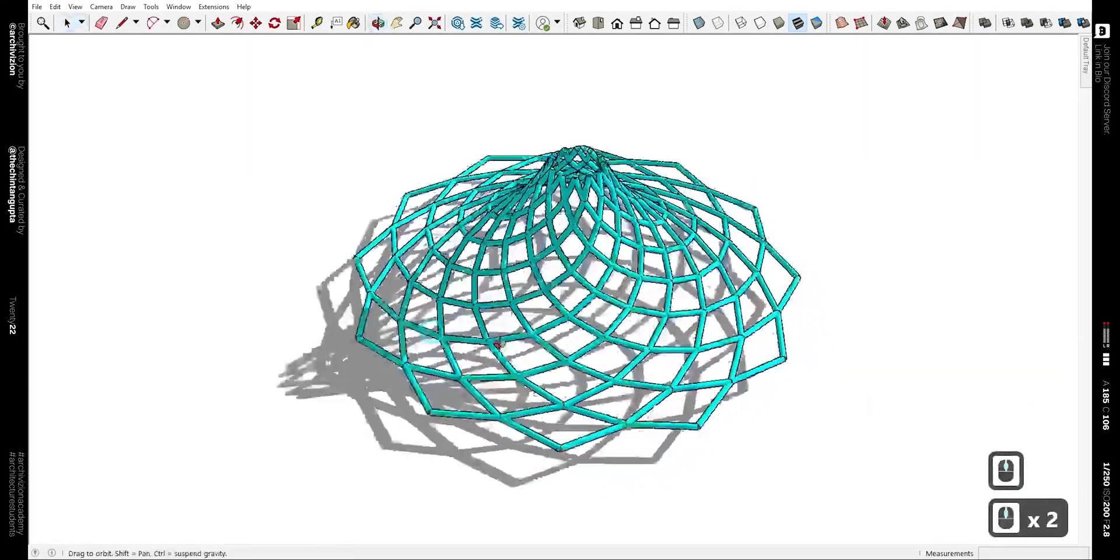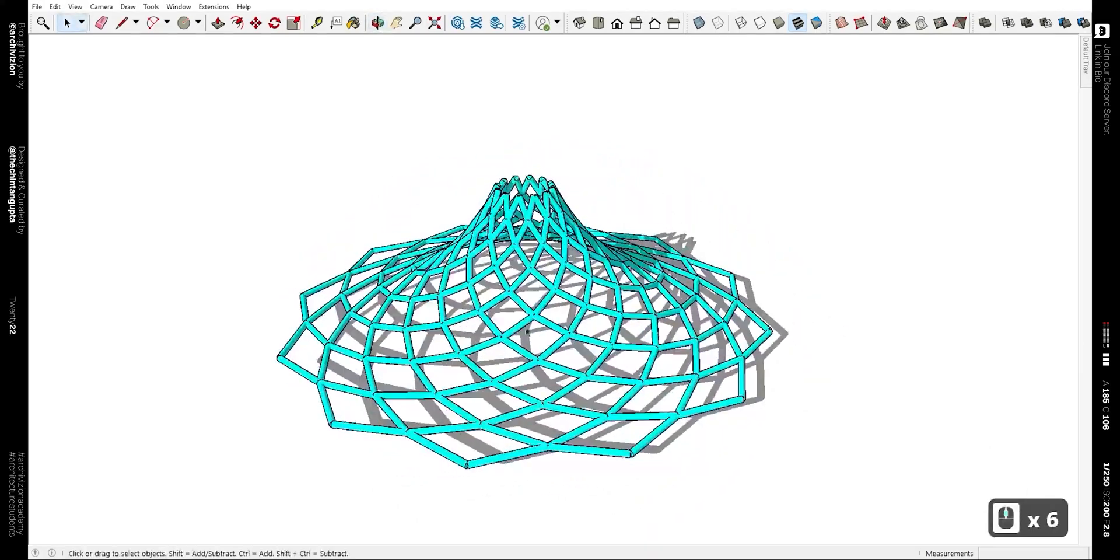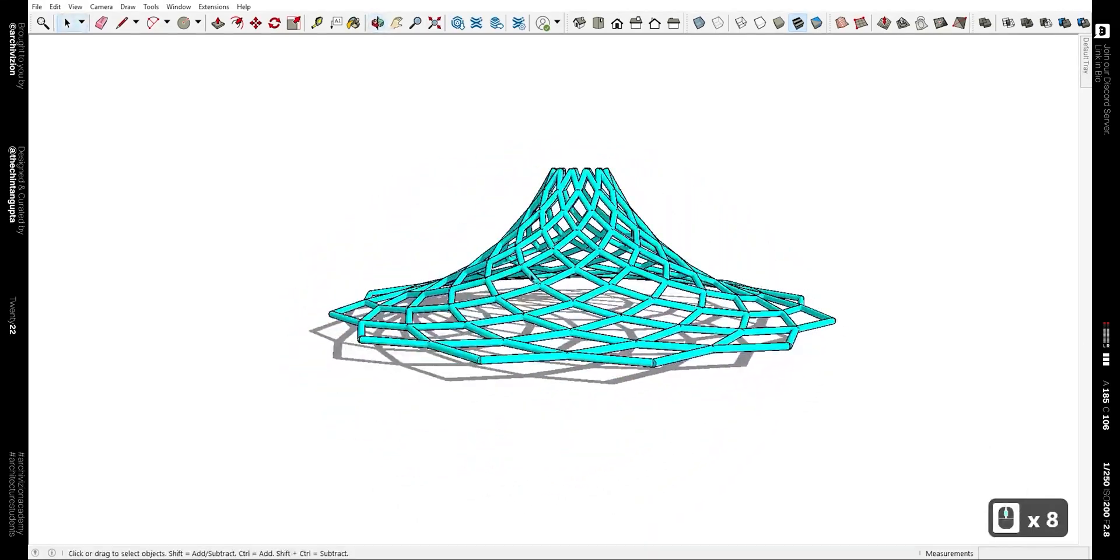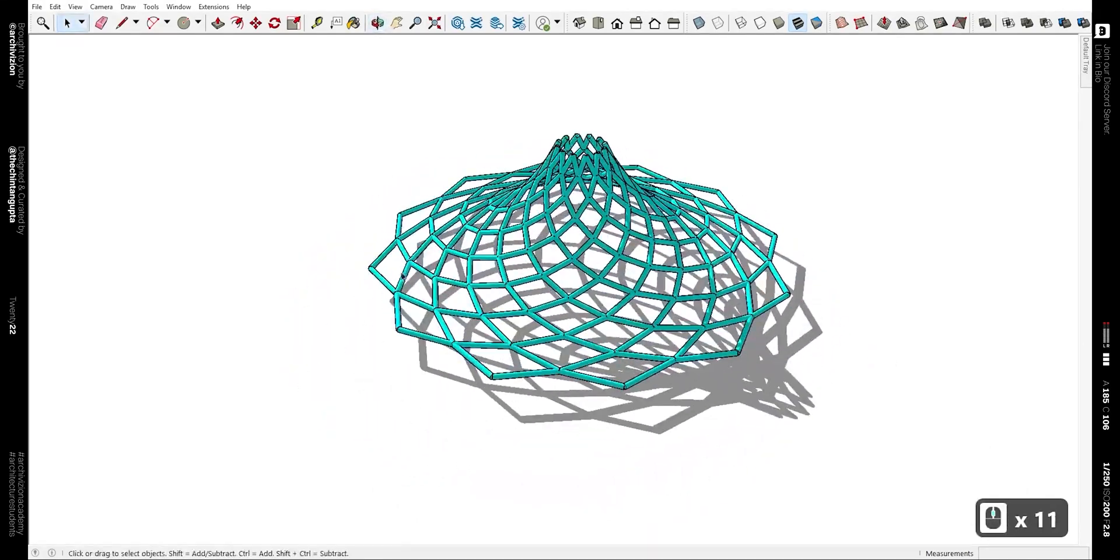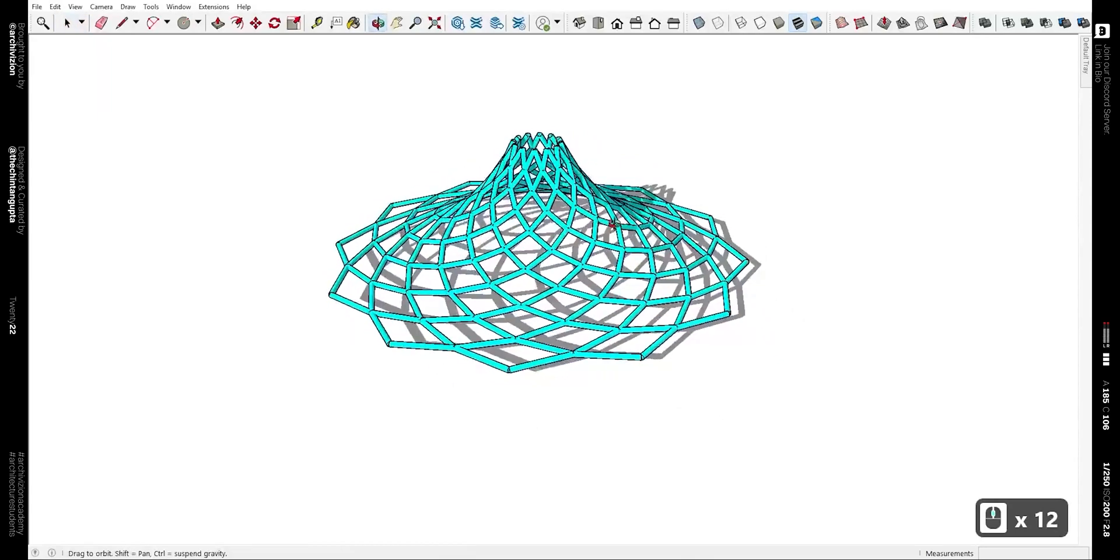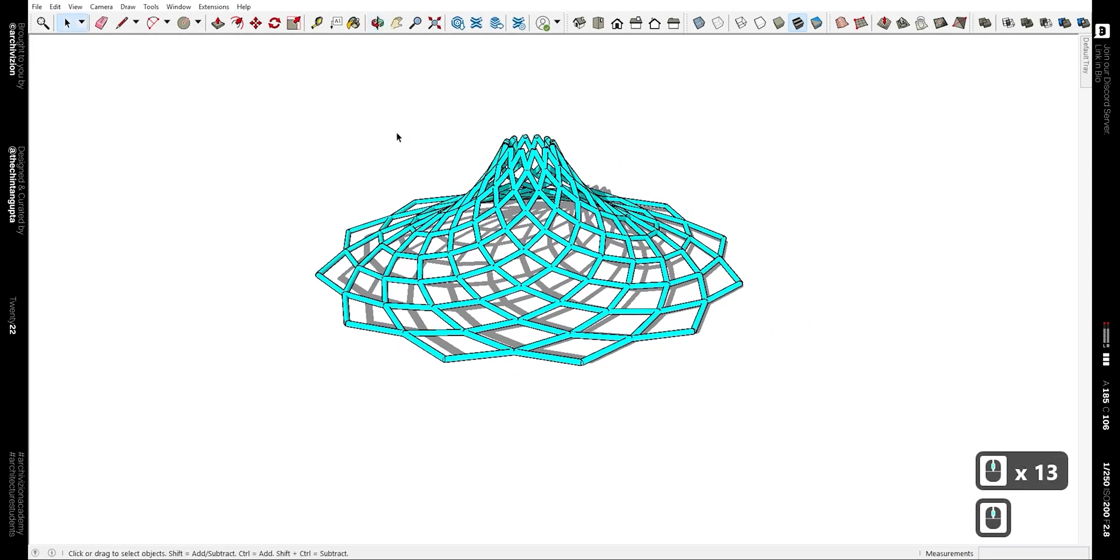Hello everyone, I am Chintan and you're watching Archivision. In this video today, we'll be taking a look at how to model this shape inside of SketchUp without using any plugins. So let's take a look at that, let's go.